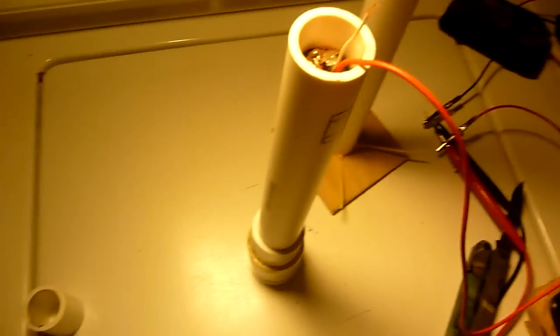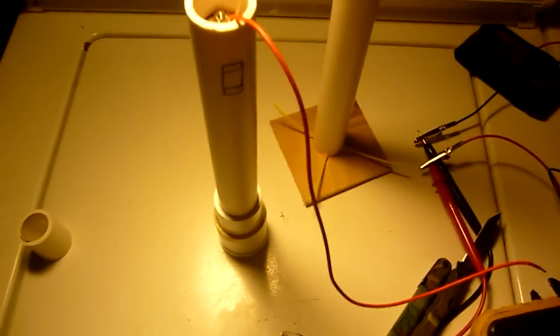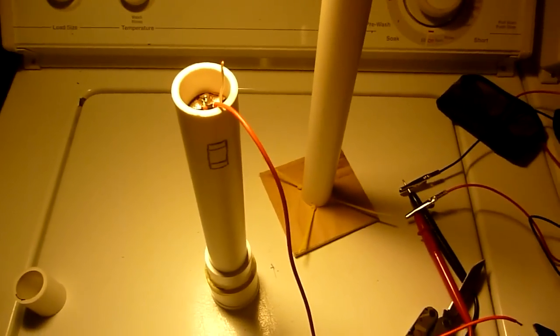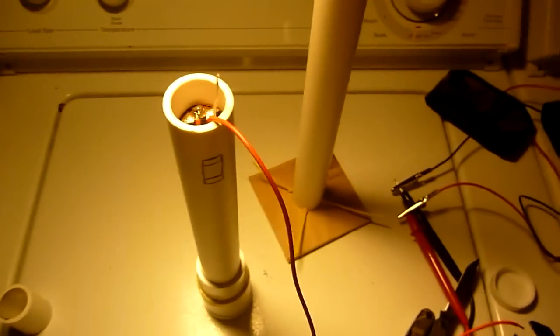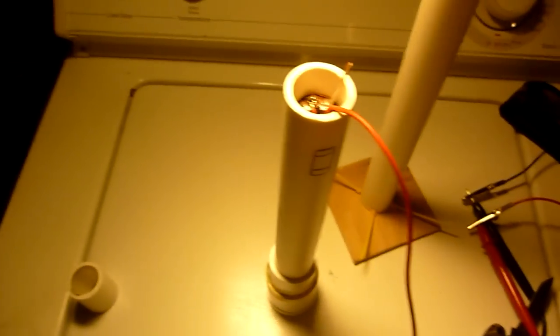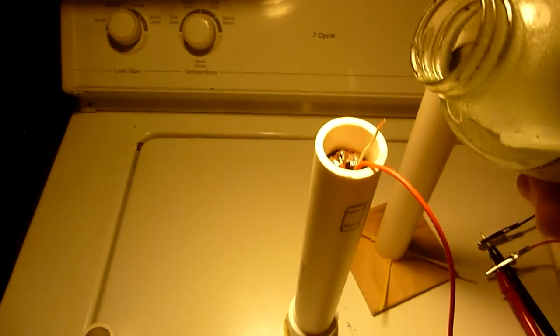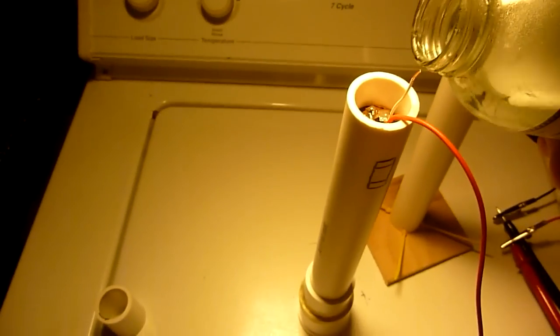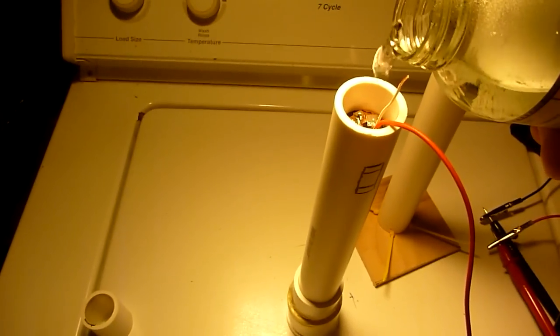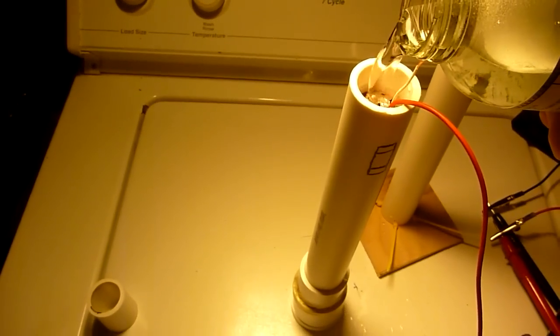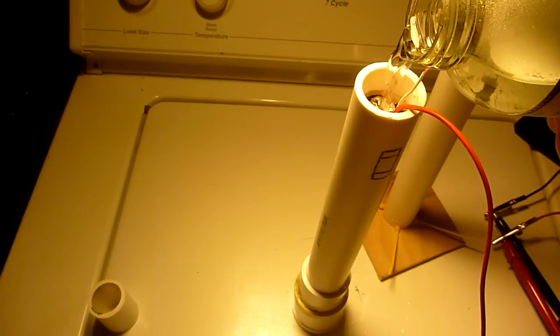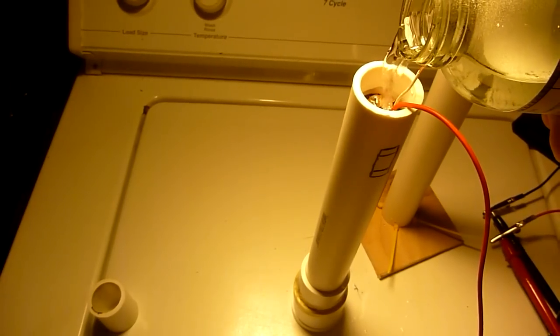So I dropped it in there. And I have some water. I'm going to pour some water in there. It's just plain tap water.